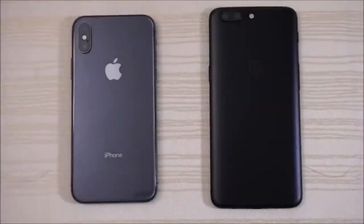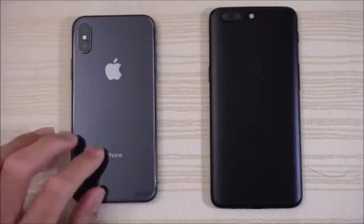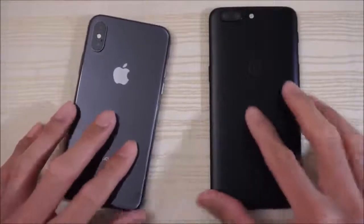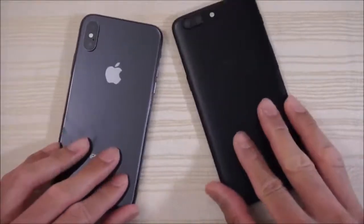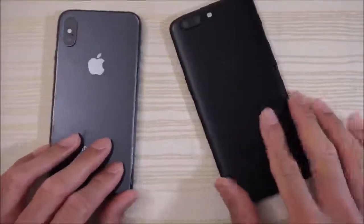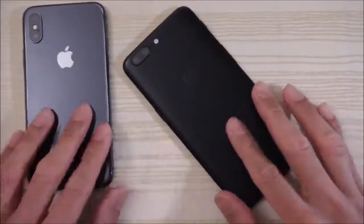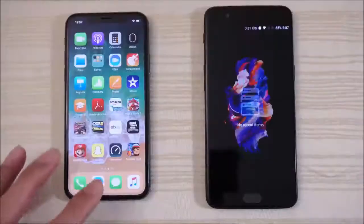This will be a speed test between the iPhone X versus the OnePlus 5. This is the 8 gigabyte of RAM variant. There's nothing running in the background.